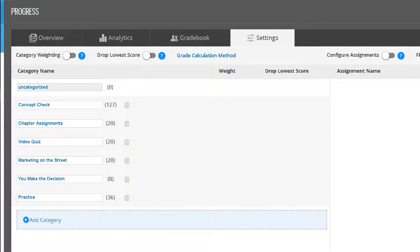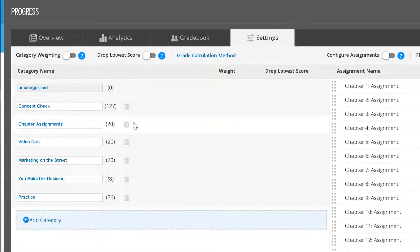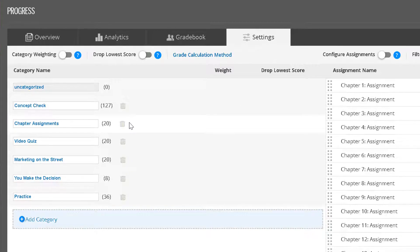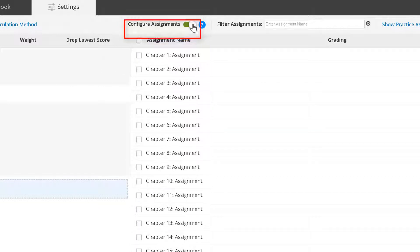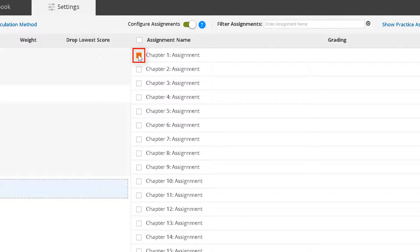Select a category. For more information about creating categories, see our separate training video. Turn on the Configure Assignments toggle button.